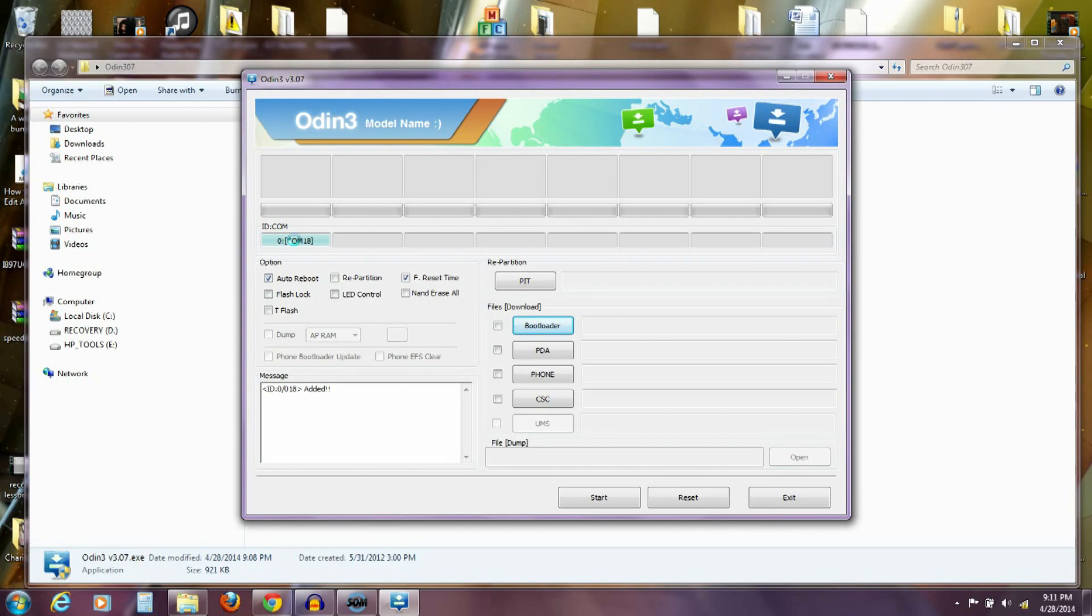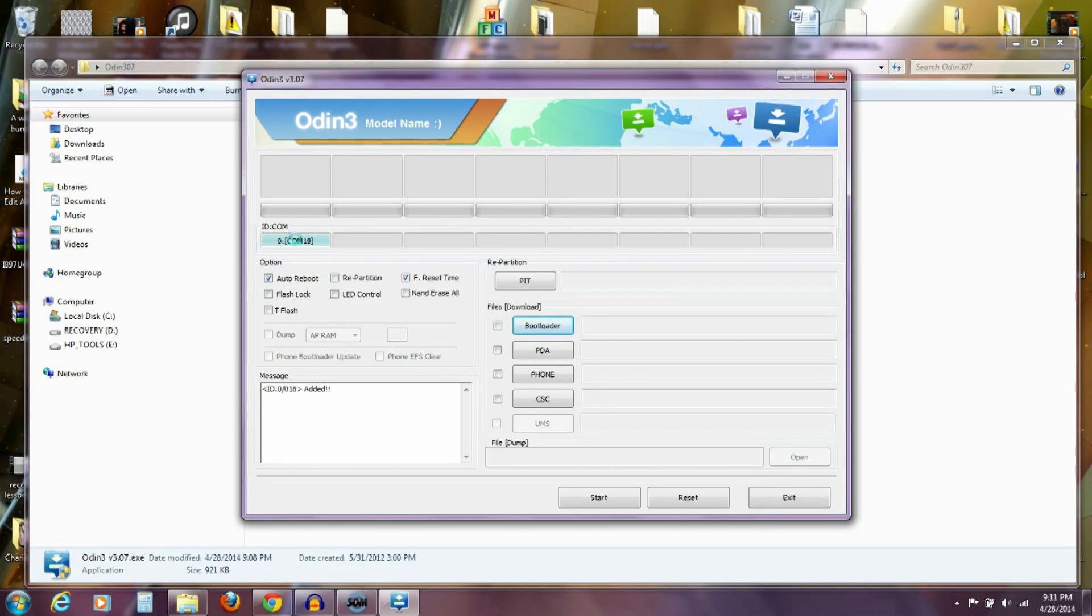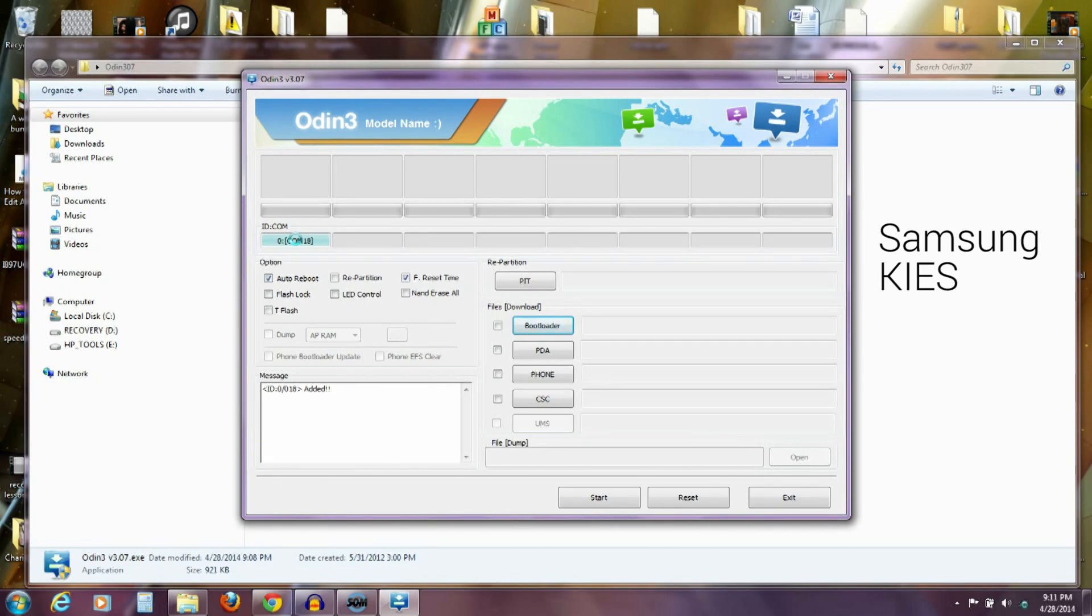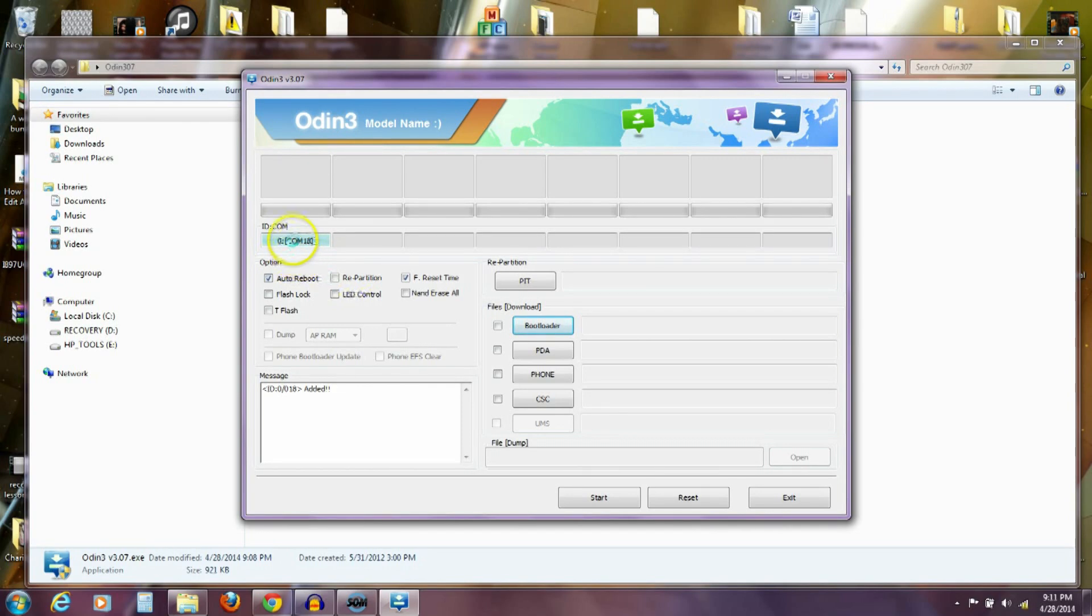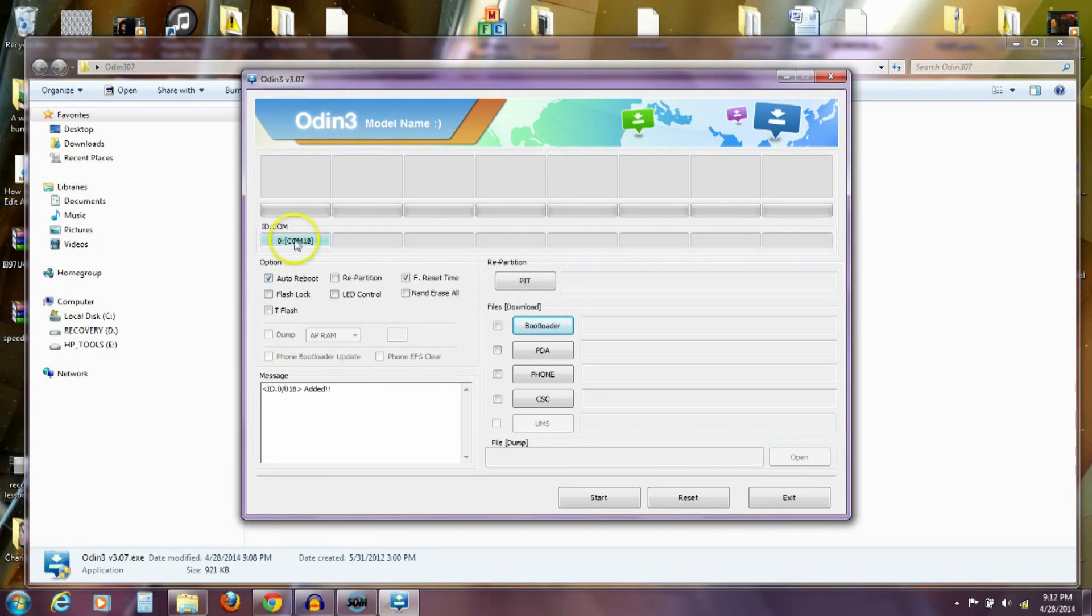And usually the problem is if that doesn't light up, doesn't show up, is you don't have the correct drivers. The easiest way to get the correct drivers is to download the Samsung Kies program. That's Samsung Kies, K-I-E-S. Download that program to your computer, install it on your computer, and then it will put the drivers on there that you need to make this connect. Now, I will say this, once you get the Kies program installed on your computer, make sure it's not running before you open up this Odin and try to connect it because it can cause conflicts. So, if you're having problems with getting this to connect, what I'm going to recommend is download Samsung Kies and install that.